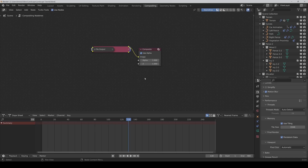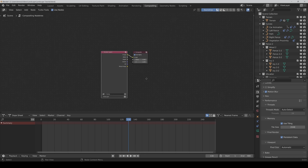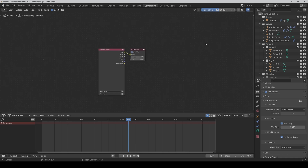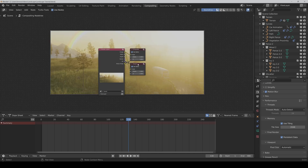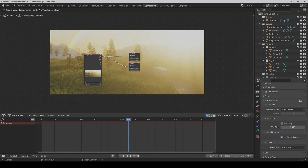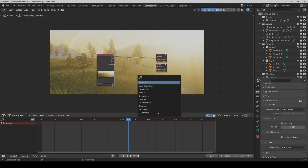Now we can start with the compositing. First of all, we don't need this node — I don't know why it's there but you can delete it. We also need a viewer node so that we can see our changes directly. And now the first thing we need is a glare node.